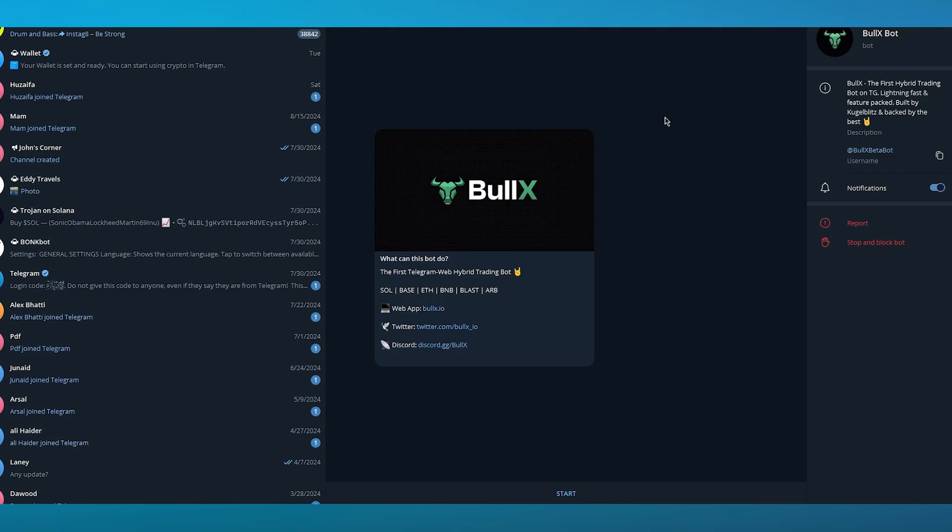As you can see, it says what can this bot do. This is the first Telegram web hybrid trading bot. It's for Solana, Base, Ethereum, BNB, Blast, and RB coins. It's pretty incredible. Once you've added this bot, which as you can see is BullX bot, you're going to click on start.